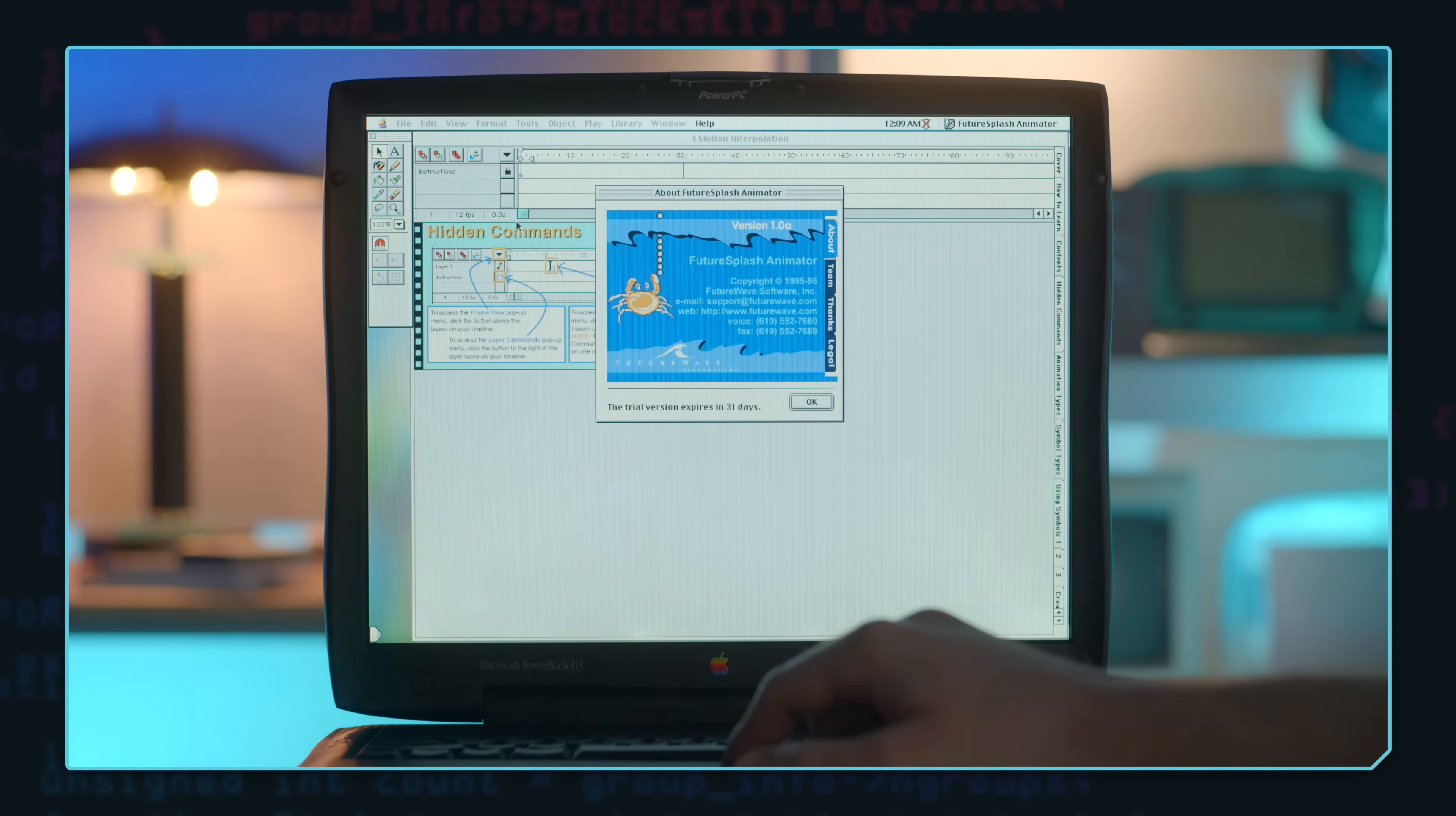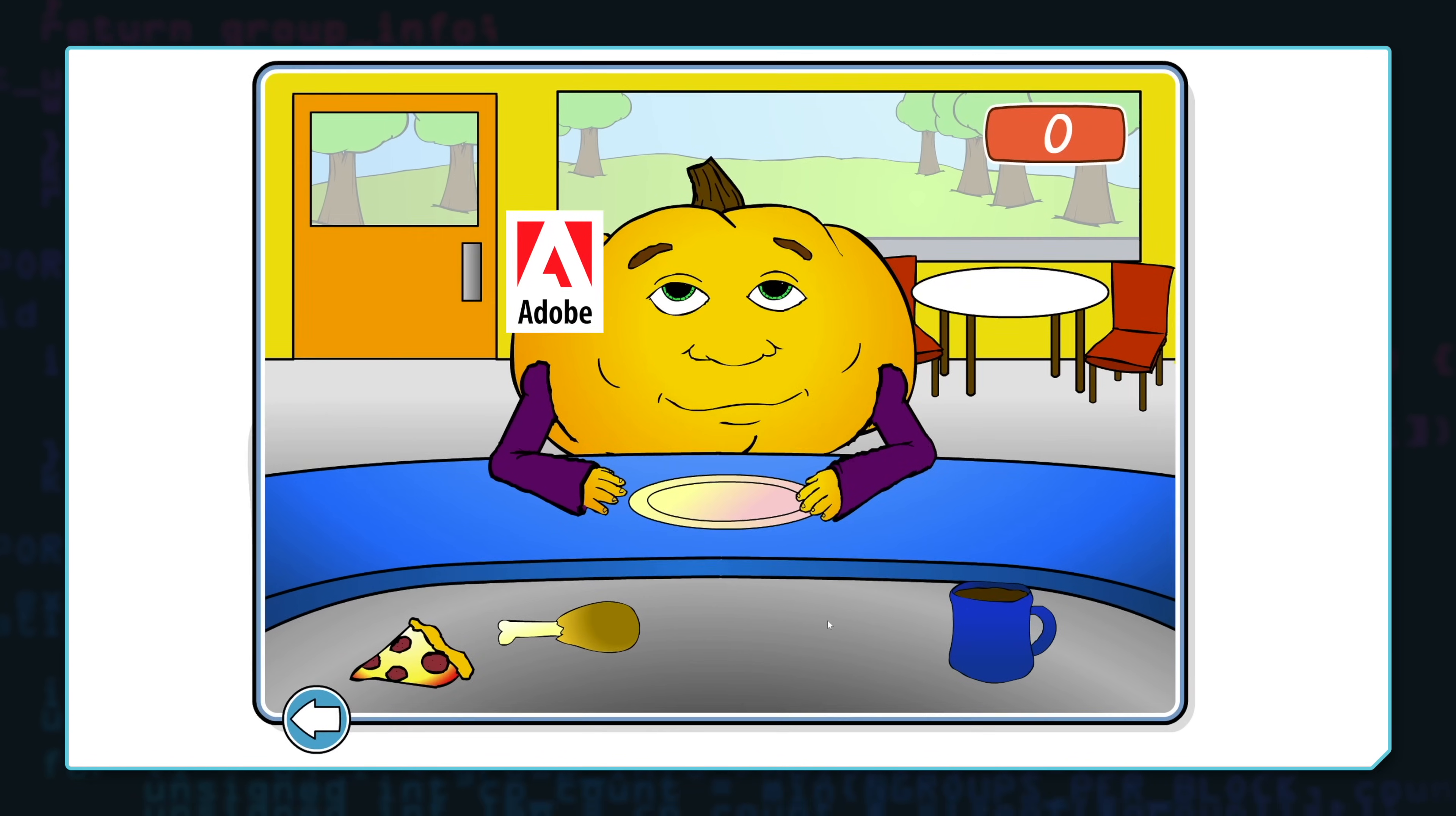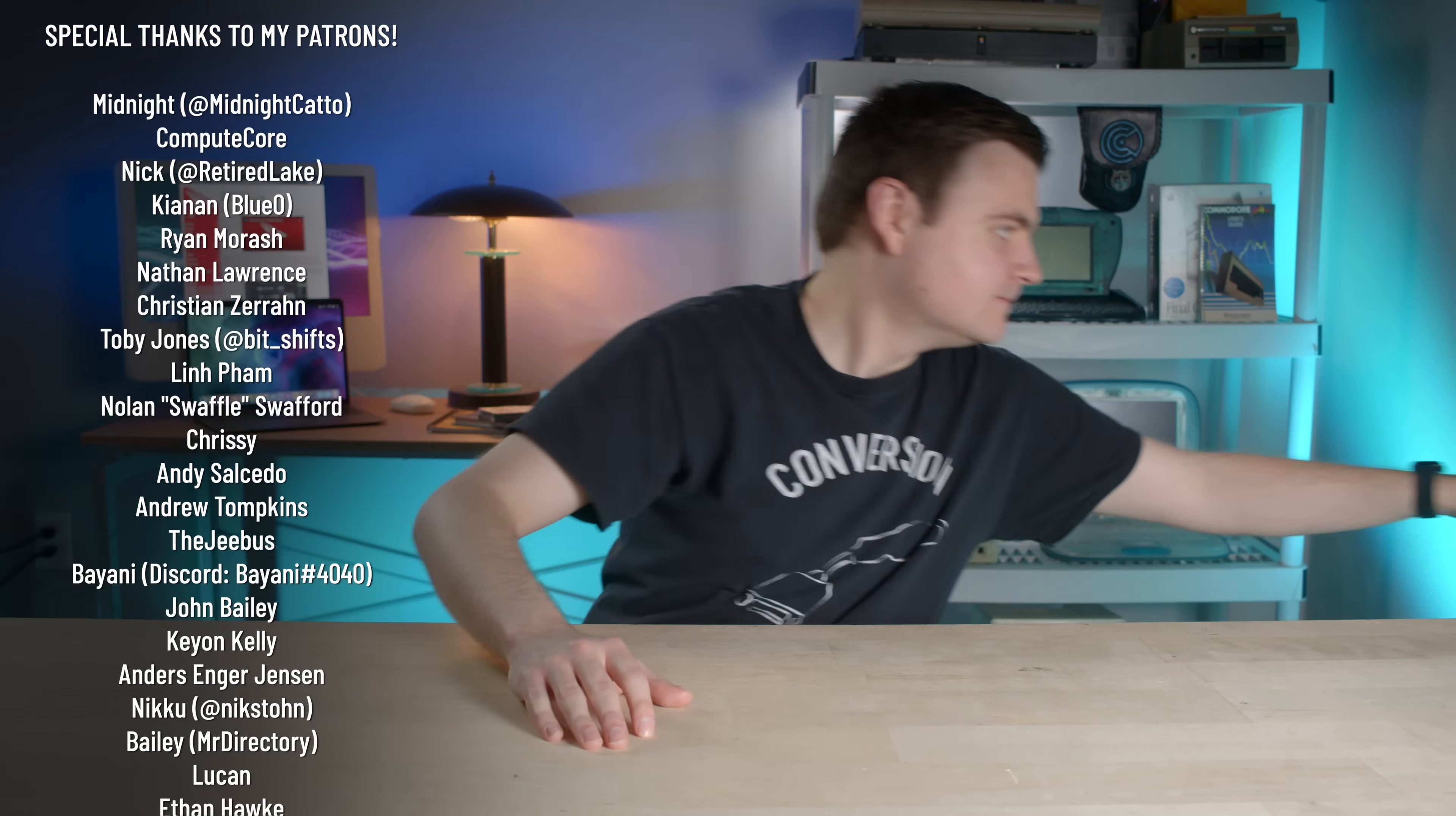And if you want to have a mega nostalgic time travel trip about the history of the Adobe Flash Player, I did a separate episode on that too and it's a lot of fun so go ahead and check that out. And hey, if you liked this episode, you know what to do. Thanks for sticking with me, catch the crazy, and pass it on.